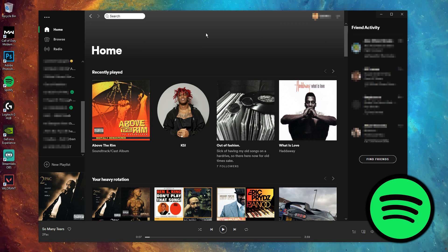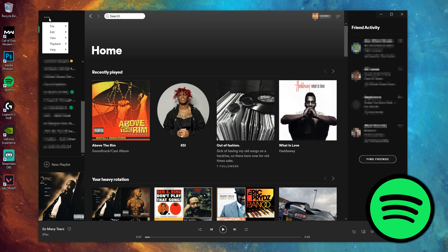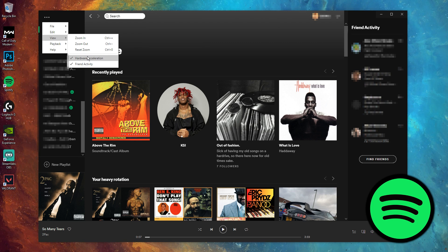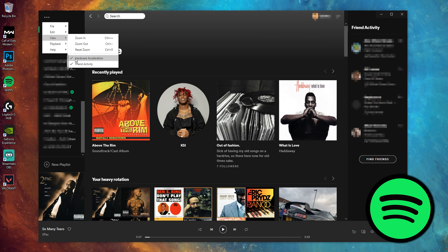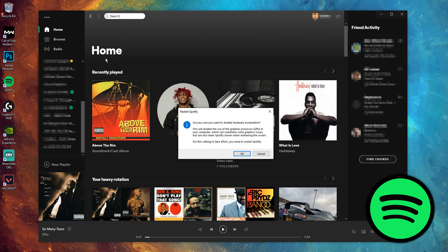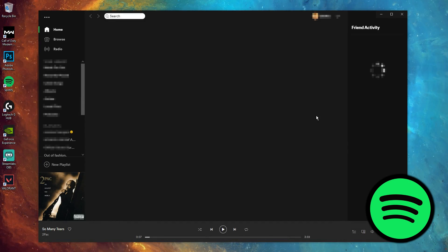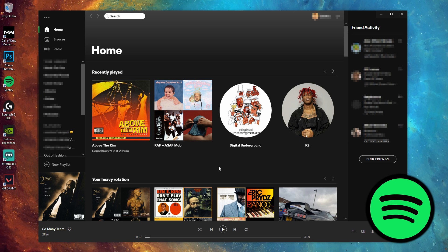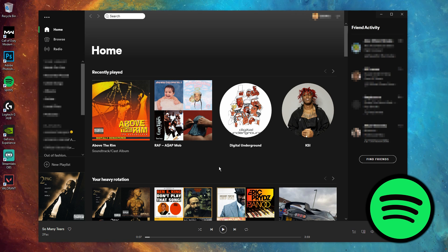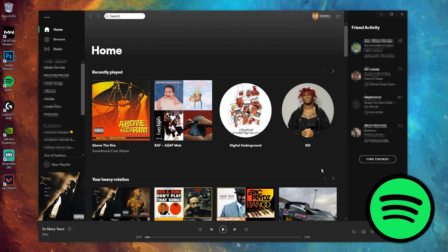Moving on to our final program, Spotify. In Spotify it's a little bit different — you need to head over to the top left, click those three vertical dots, then click View. In that View tab you will see that the hardware acceleration box is ticked. Simply untick that, and after you restart Spotify that will disable hardware acceleration.